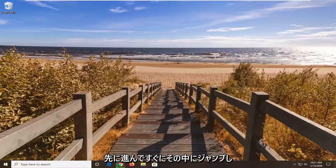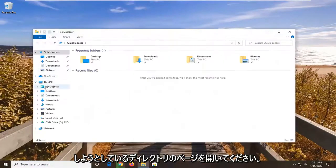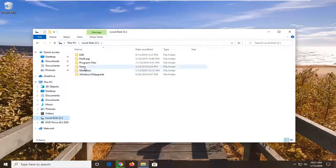So we're going to go ahead and jump right into it. You want to first start by opening up File Explorer. Just open up whatever page or directory you're looking to work with.